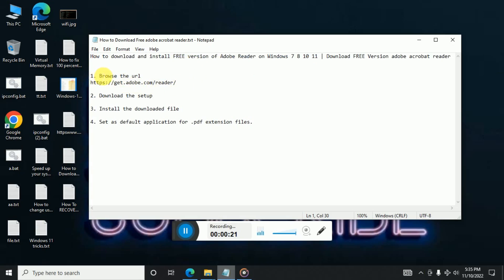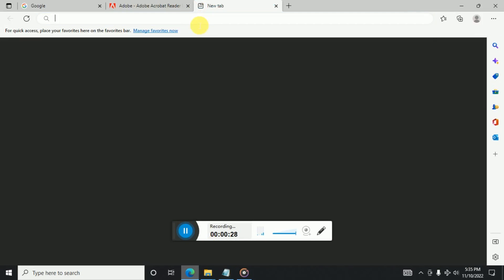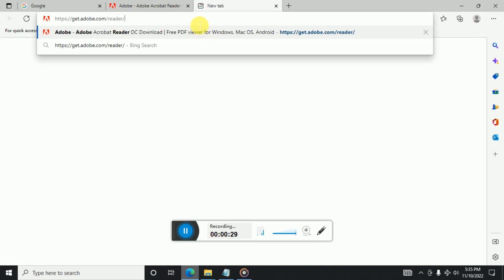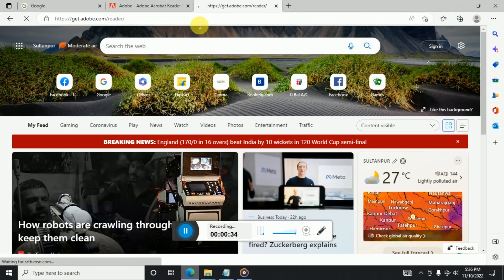So the first step is to browse this URL. Just copy paste this URL on your browser. So that's right here. Once you hit enter, the web page will get loaded.